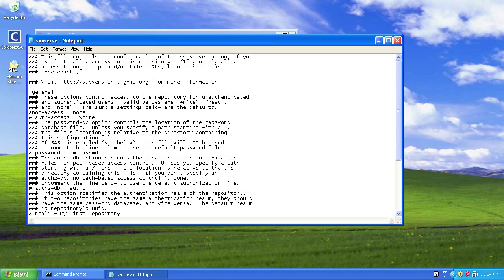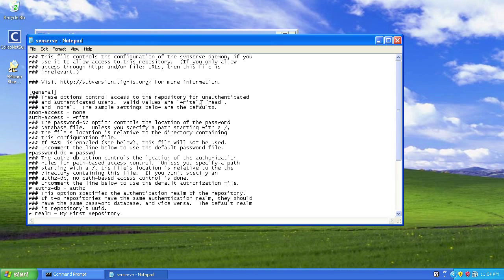And change the password database to make sure that that's active, so it will now ask for usernames and passwords in the password database. Finally, I've changed my realm to make sure that it's clear which repository you're going to be accessing.